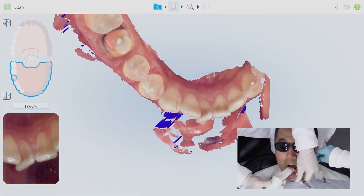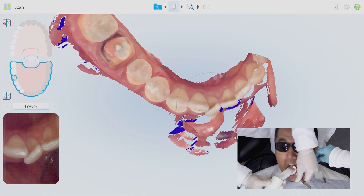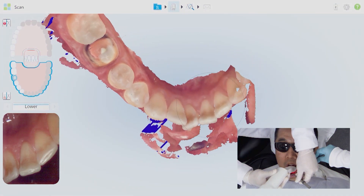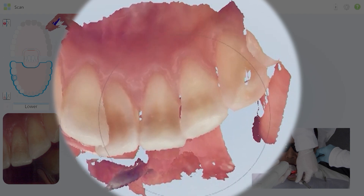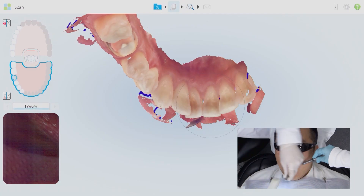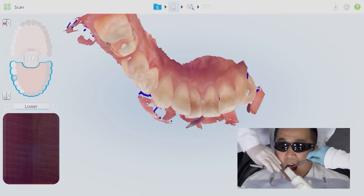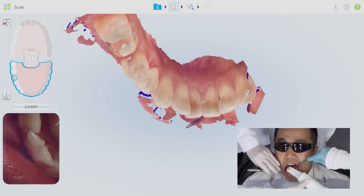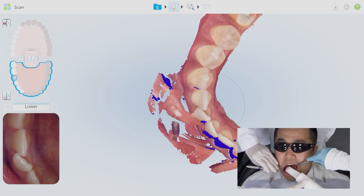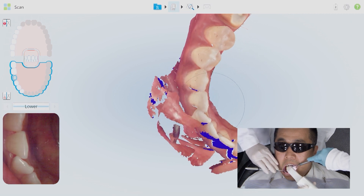I like to capture mostly from the incisal lingual first and build those areas, and then rotate to the facial. I usually finish the facial at the very last.